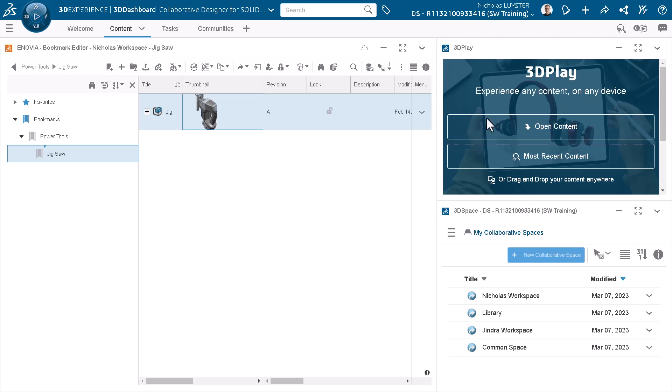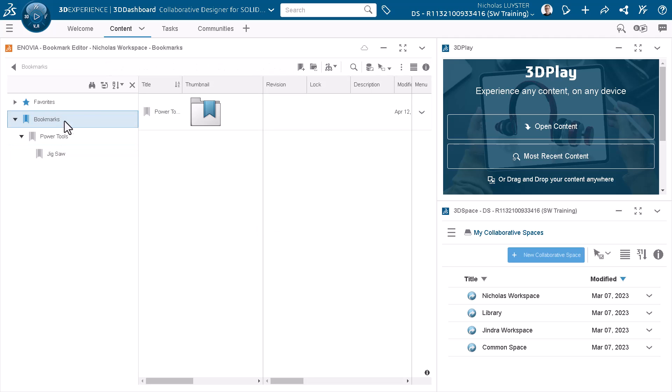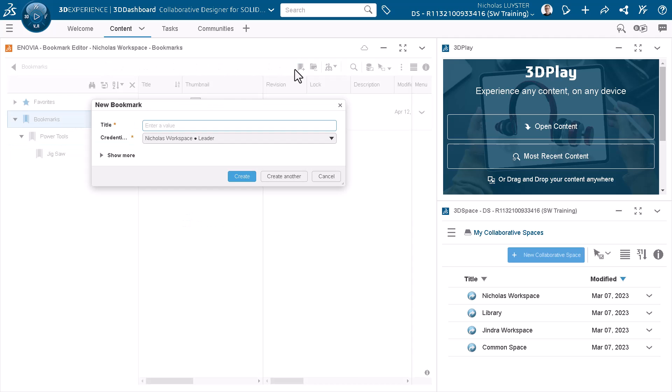Now, I'll create a bookmark to organize the needle-nose pliers I'll design. To do this, I'll browse to the source bookmark. I'll click New Bookmark, enter Hand Tools under Title, and click Create.